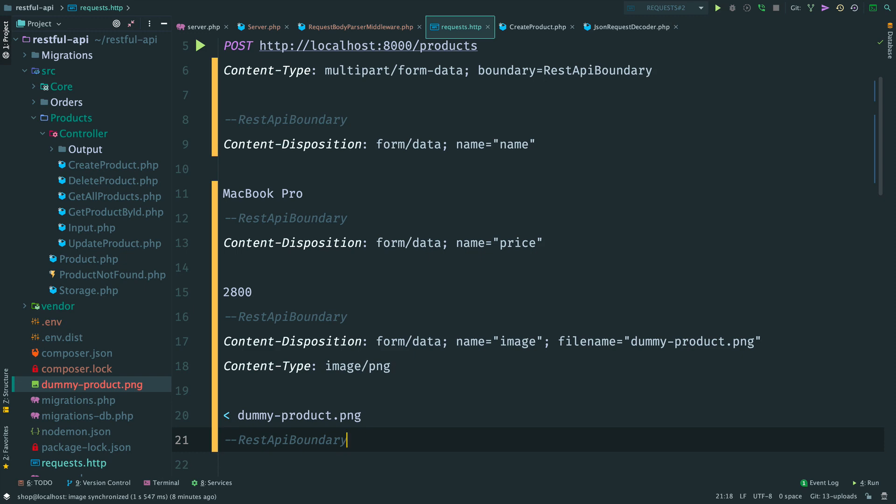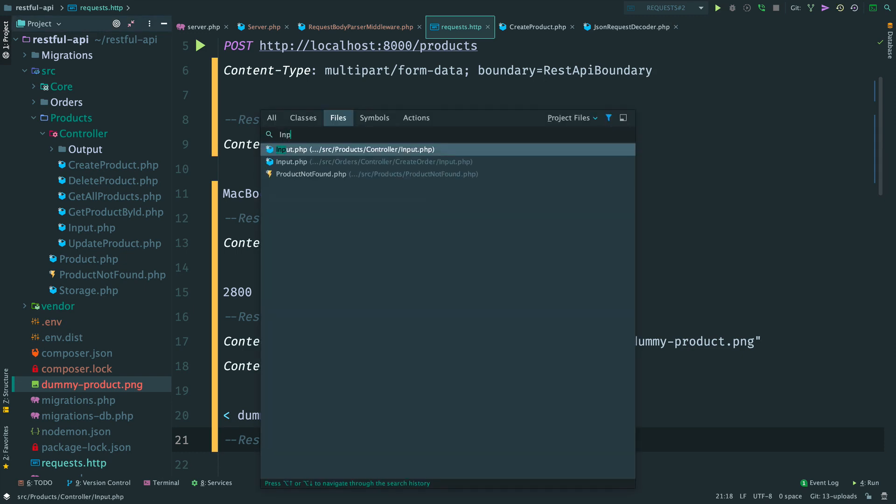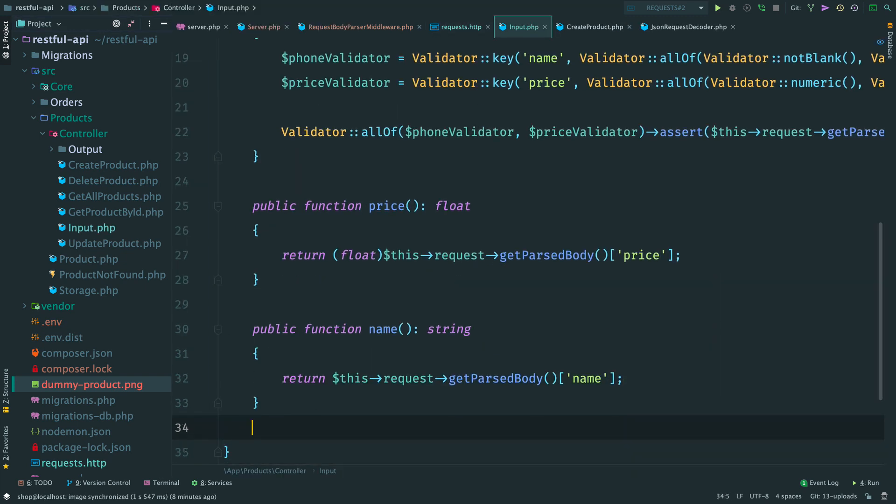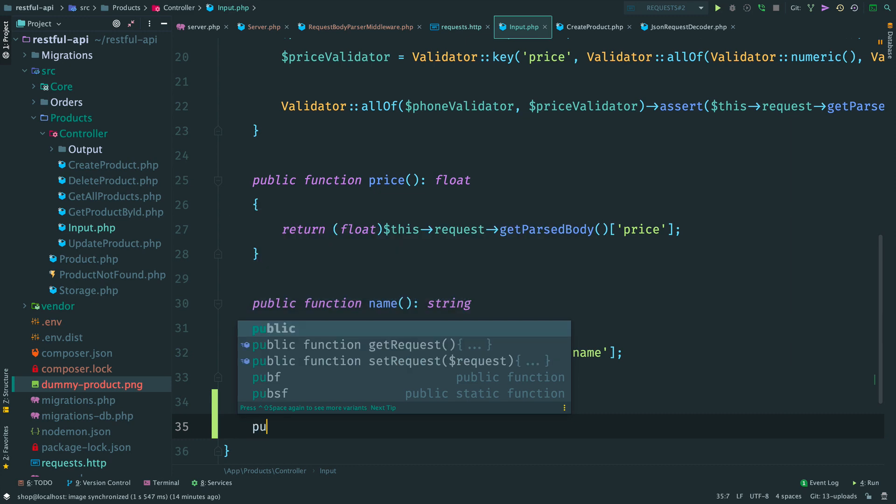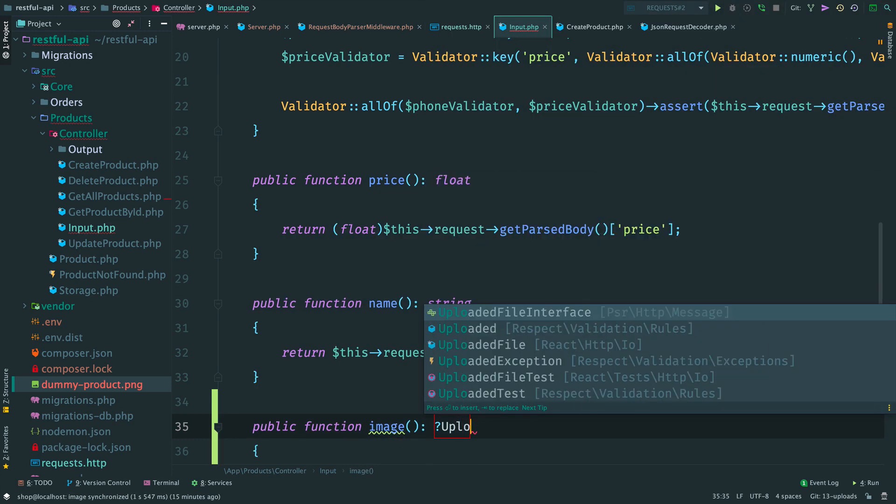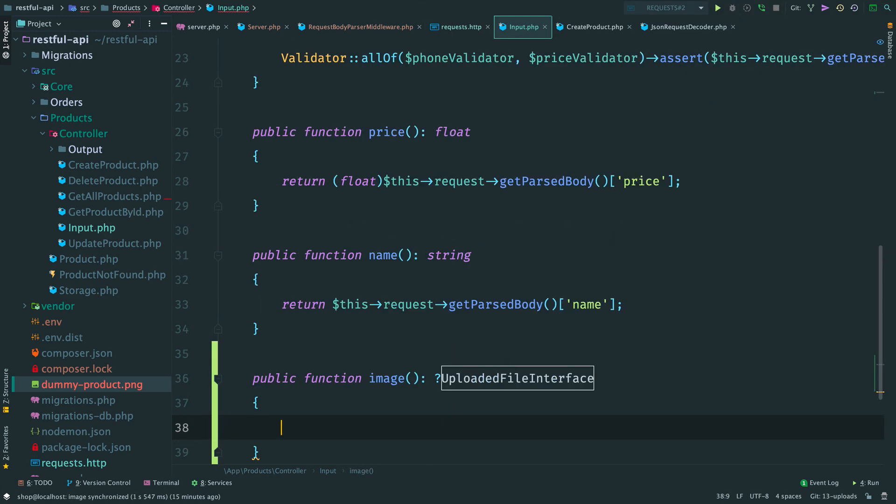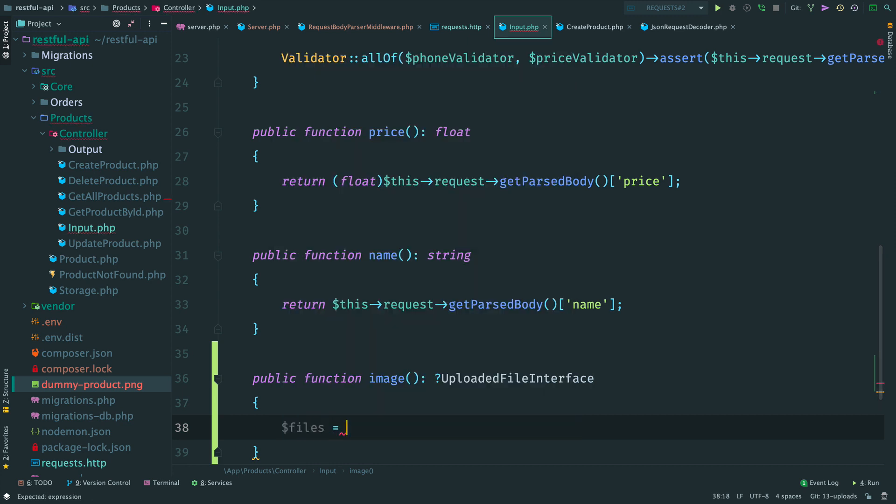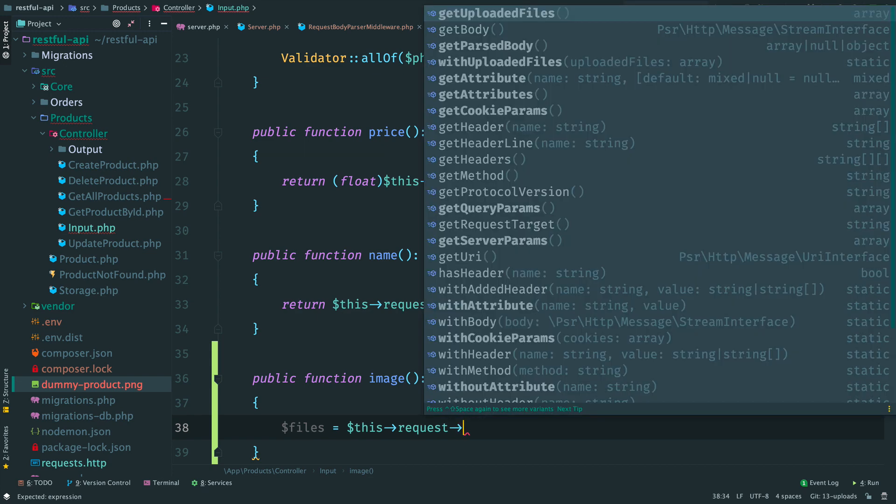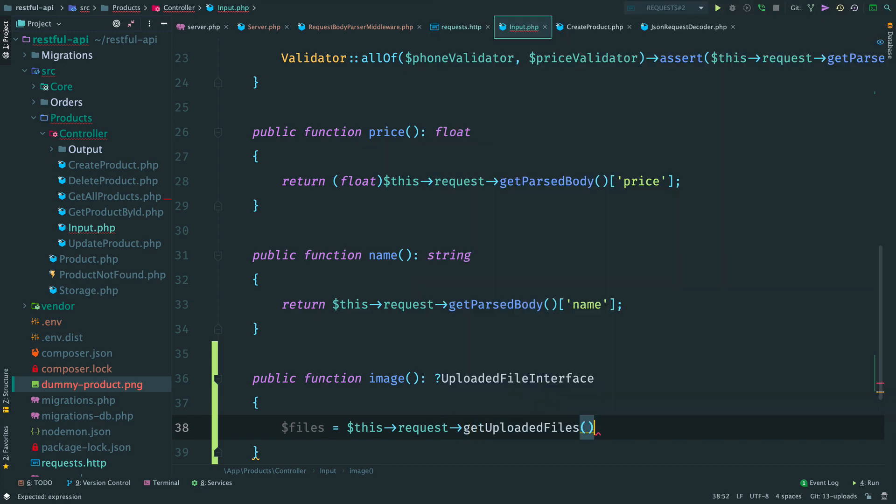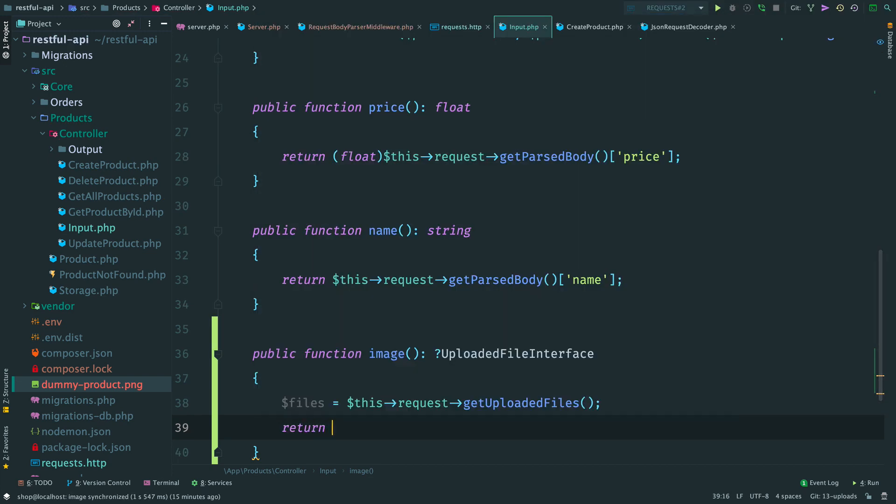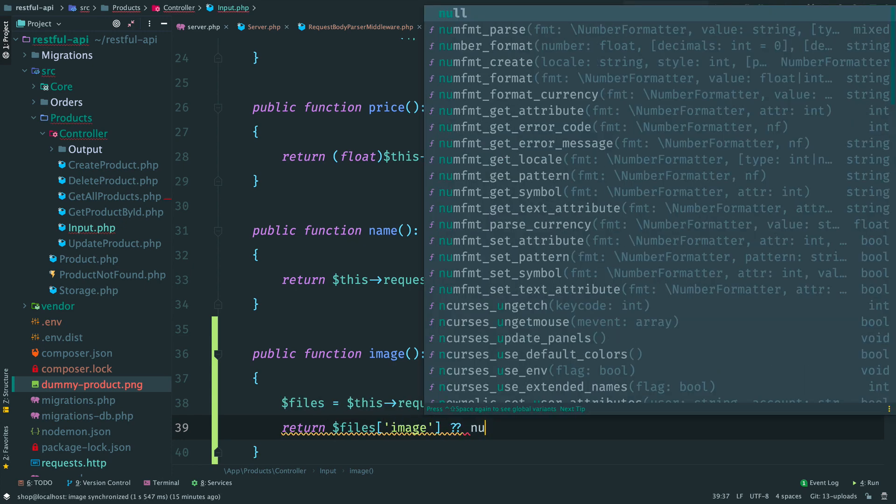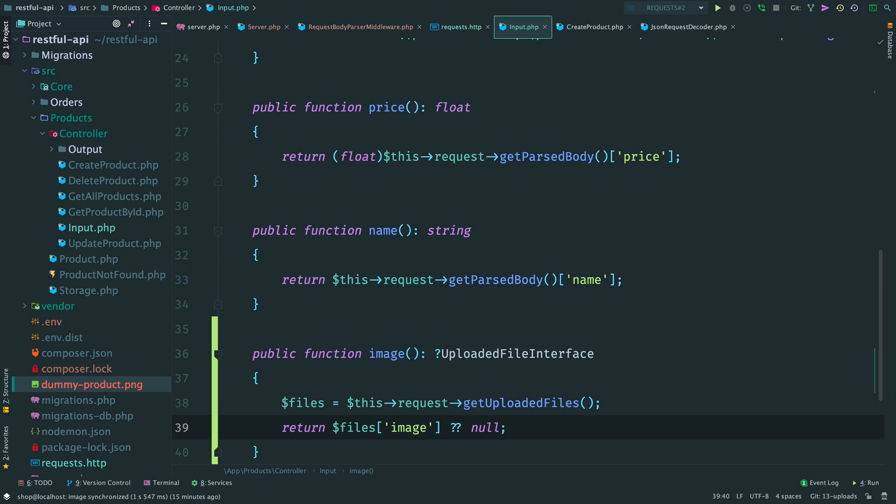Open input.php and add a new helper method image. It can return an instance of the uploaded file or null. We get all uploaded files. It is an array of files that come with the request where the name of the field in the request is a corresponding key in this array. In our request we have a field with the name image. So, we return this file if it was uploaded. Otherwise, we return null.